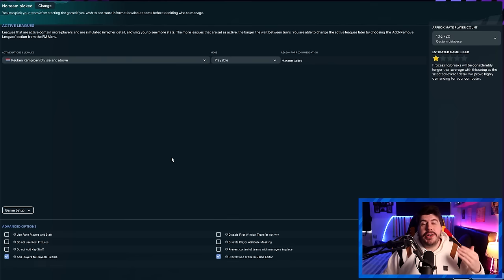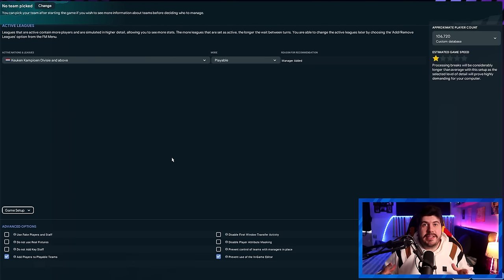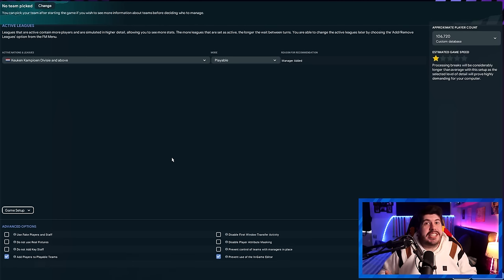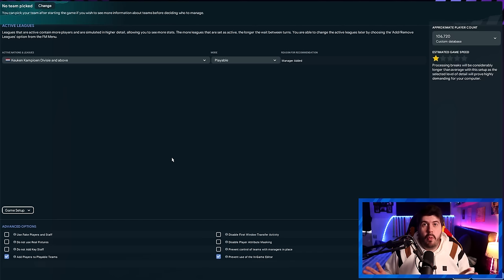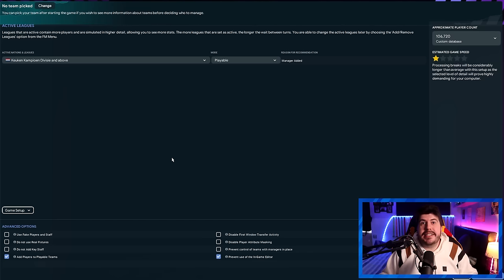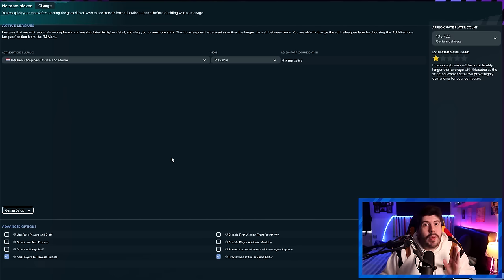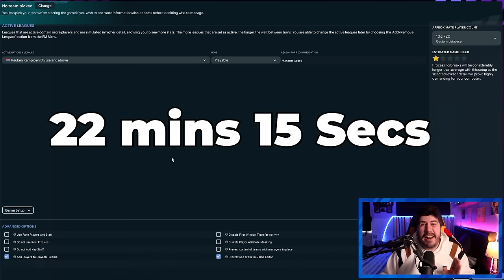I then needed a point of comparison. So I set up a similar test with almost the exact same parameters, except this time, instead of a large database, I used my custom 106,000 player database with all the players loaded. I simmed the exact same time frame, and this time it took 22 minutes and 15 seconds. And you're probably thinking, oh, that is a hell of a slowdown. And you would be right.